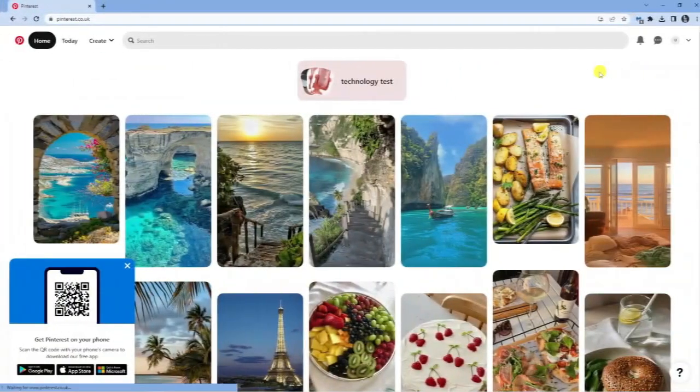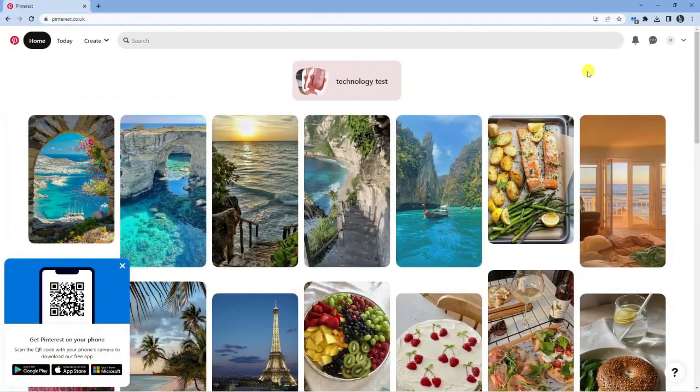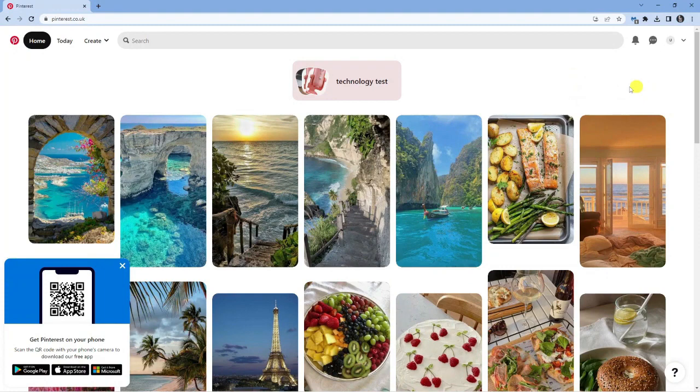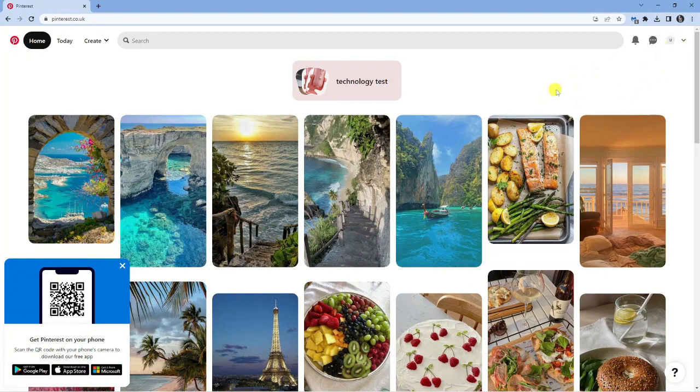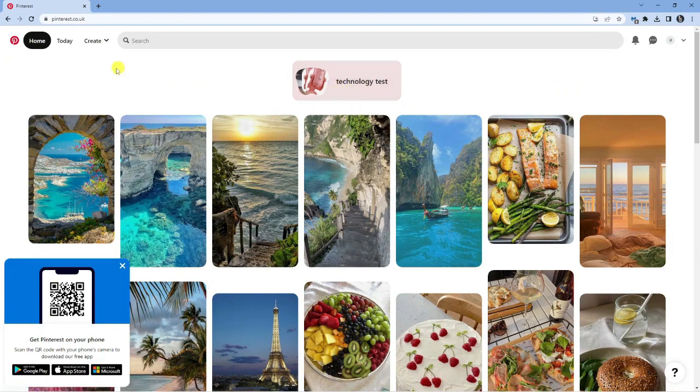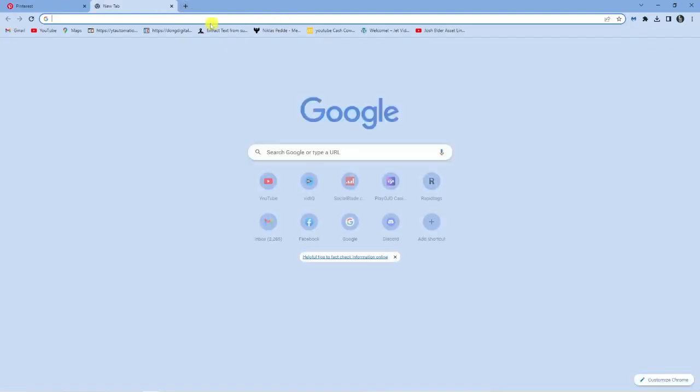As you can see, I'm currently on Pinterest.co.uk, and I'm logged into my account up here in the top right-hand corner. To promote a YouTube video on Pinterest, it's actually quite easy to do. The first thing you want to do is have your video ready.